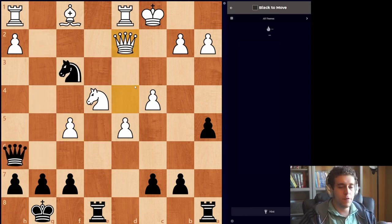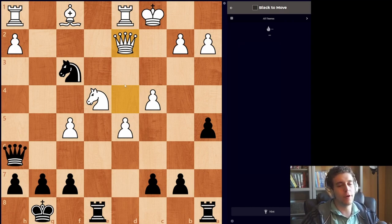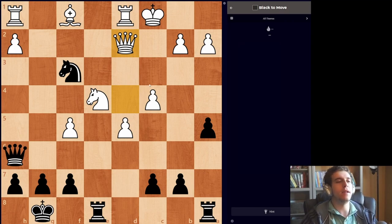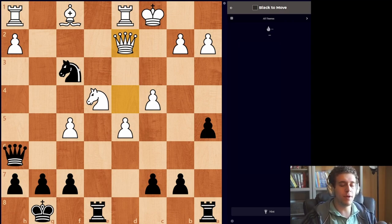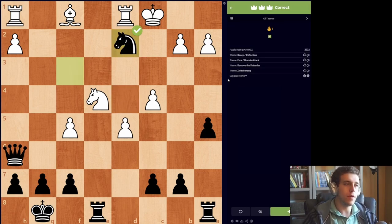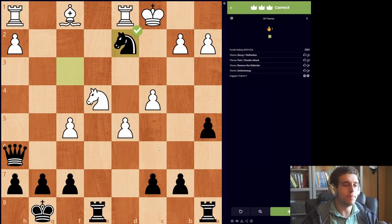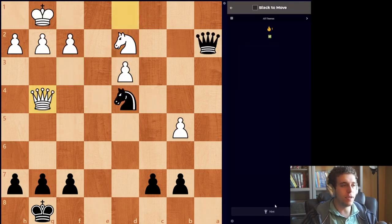If you don't see a check, the second thing you should look for is a desperado sacrifice — where you essentially give up your queen for as much material as you can and then take your opponent's queen. Simple enough.